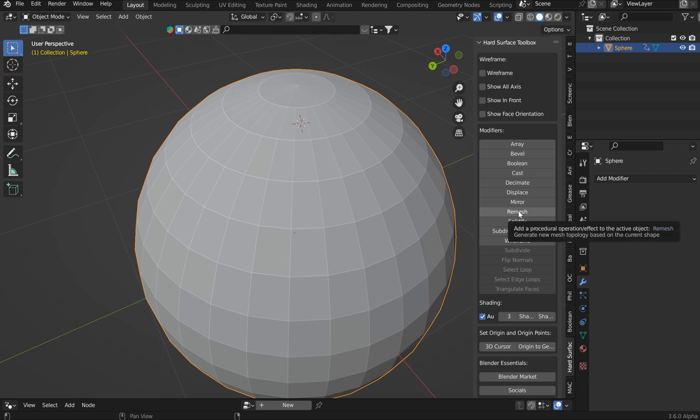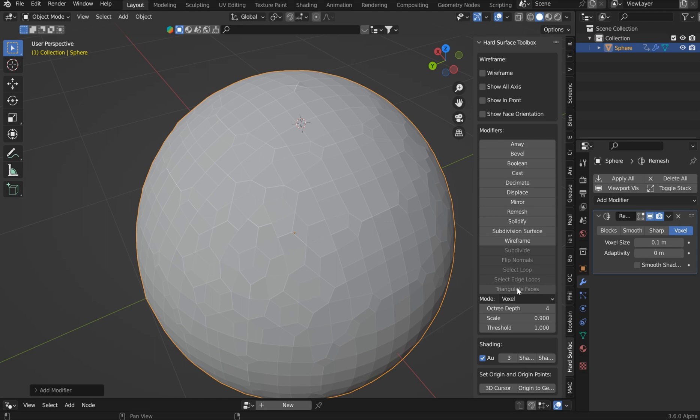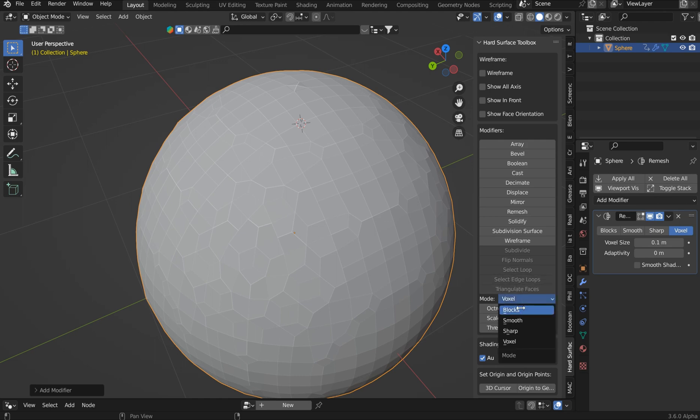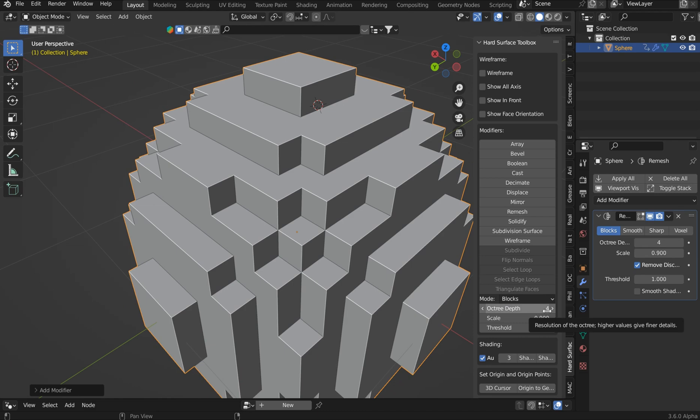Now if you want, you could actually hit the remesh, which is fun. Right here inside of the add-on, you can just switch to blocks, have a little bit of fun, bring the octree depth up.